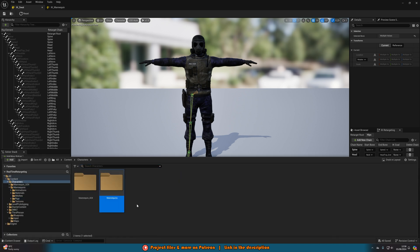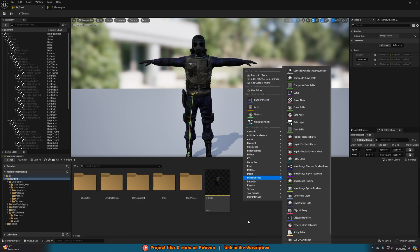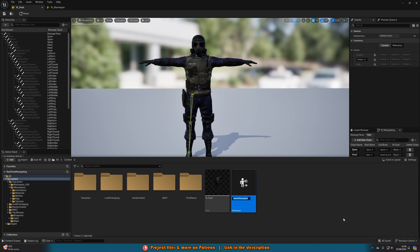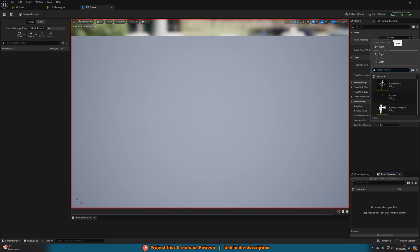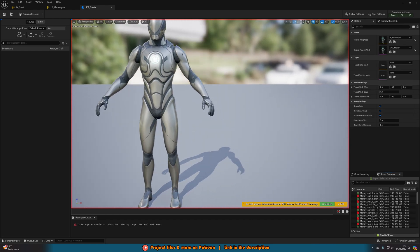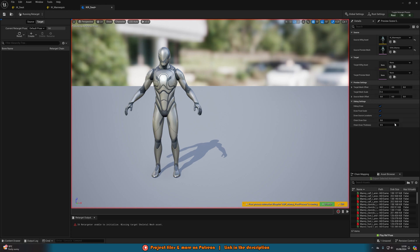Once you've got all those set up, create an IK Retargeter. Right-click in an empty space in the content browser, go to Animation, Retargeting, and this time create an IK Retargeter. Name this IKR_SWAT. Open it up, then in the top right set the Source Asset — what you want to copy the animations from — so I'll search for IK_Mannequin. The Target Asset is what you want to apply the animations to, so we'll put IK_SWAT. You can move the target mesh offset to move them apart.